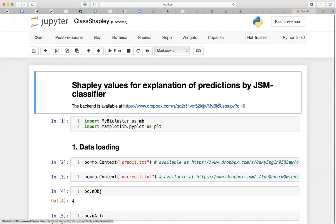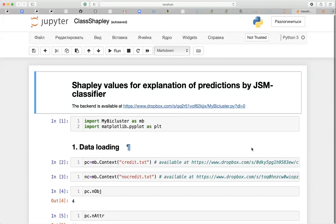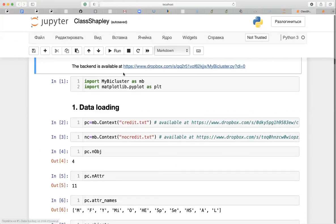Hello everyone, my name is Dimitri Ignatov and I'm going to present two short demos for Shapley values: first to explain predictions of a GSM classifier, and second to attribute stability indices in an unsupervised setting.